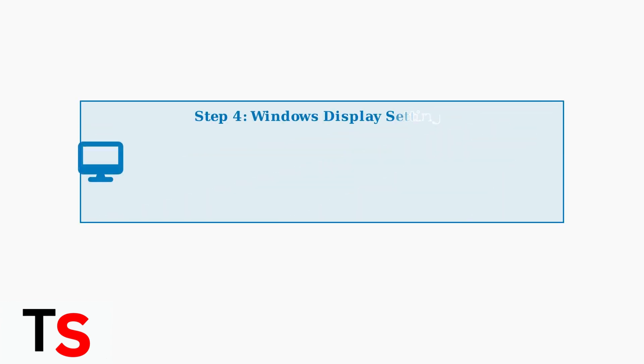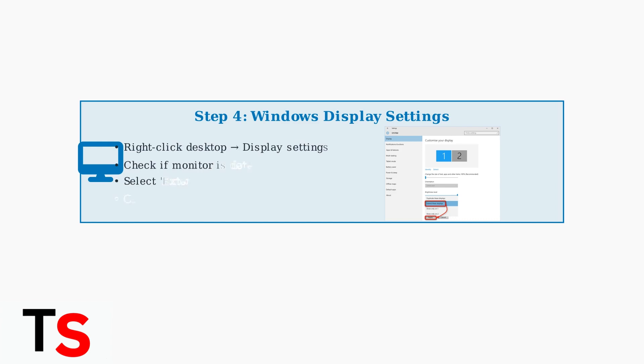Step 4: Configure Windows display settings. Ensure your monitor is enabled and set to extend the display rather than duplicate.